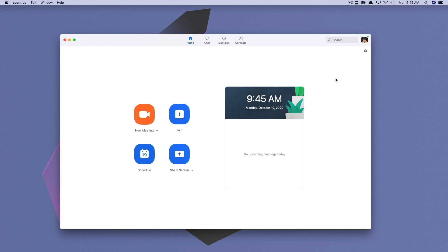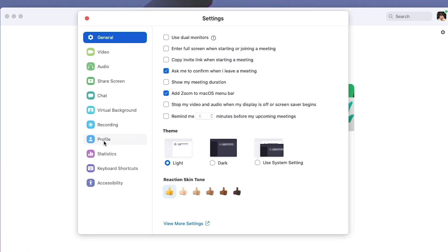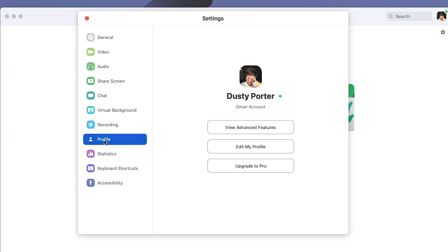go to the gear icon in the upper right-hand corner where it says settings. Under settings, you're going to see something here underneath recording that says profile. Go ahead and click on profile. And then here you're going to see the middle option that says edit my profile. Go ahead and click on the edit my profile option.